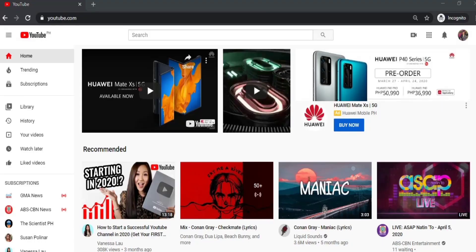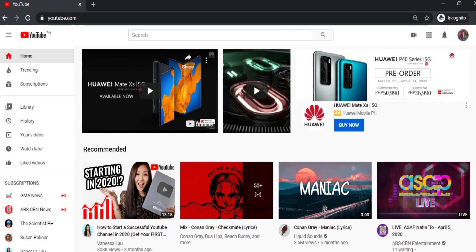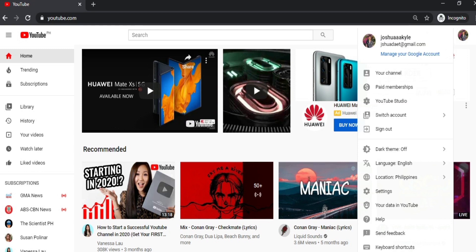So, guys, you just need to log in to your YouTube account on your laptop or desktop computer. Go to menu and then click YouTube Studio.